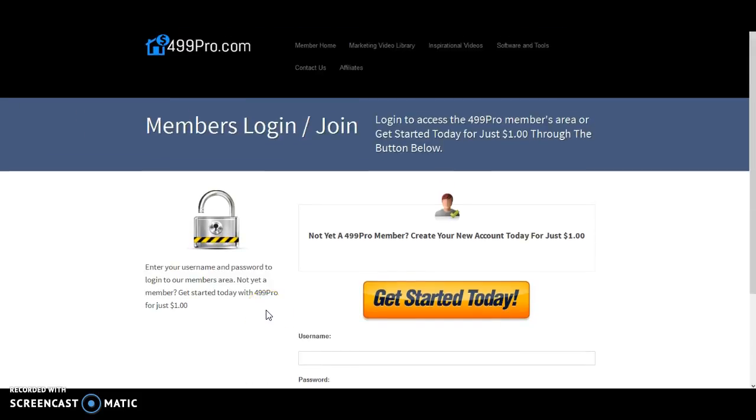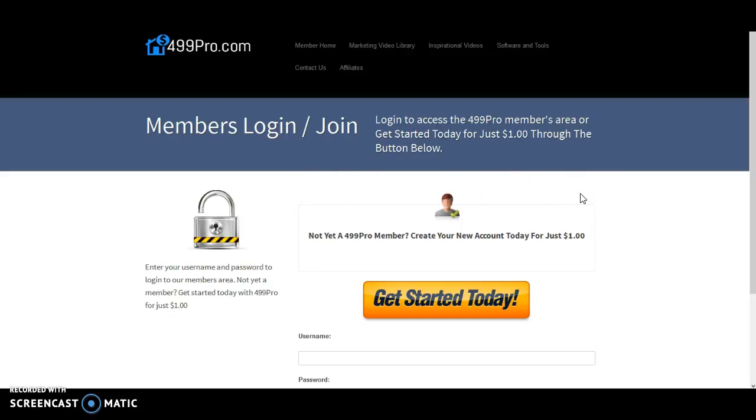If you're not yet a member, you can create an account right now and join us at 499 Pro for just $1.